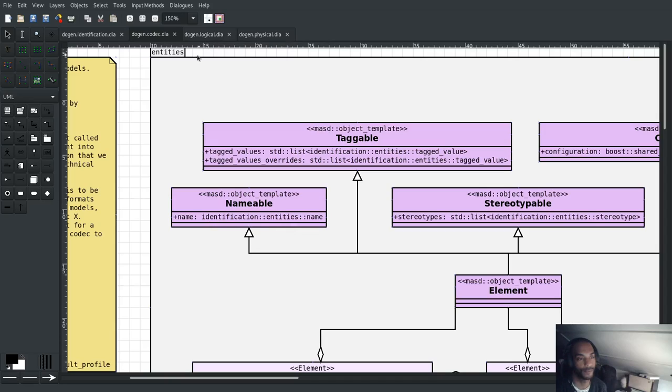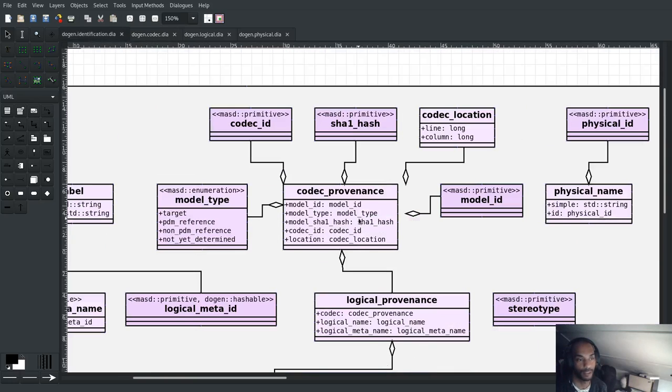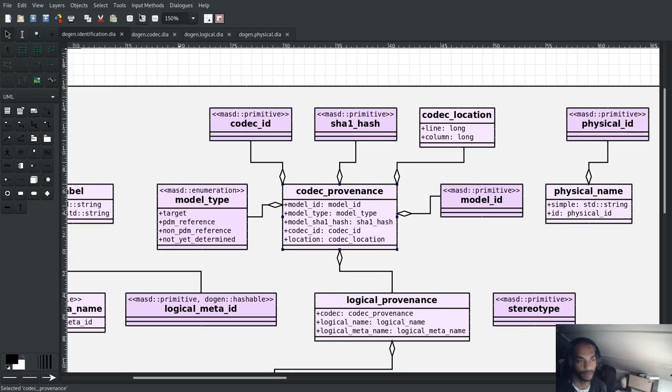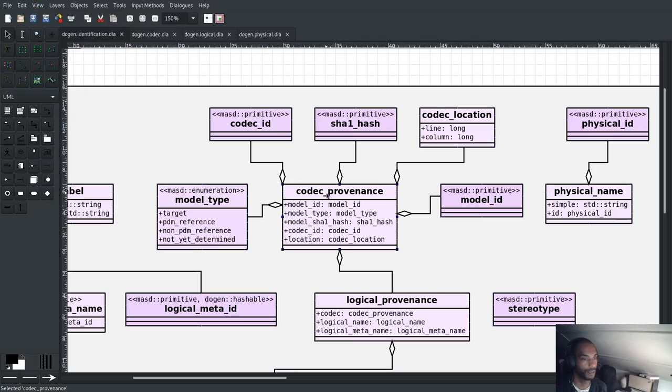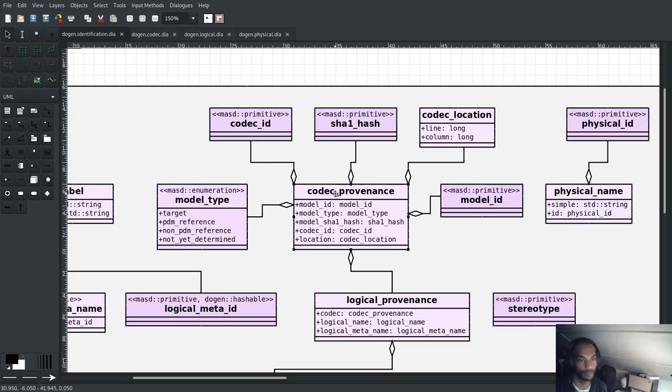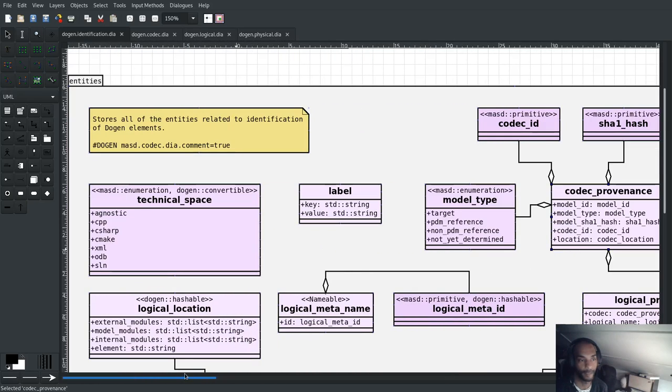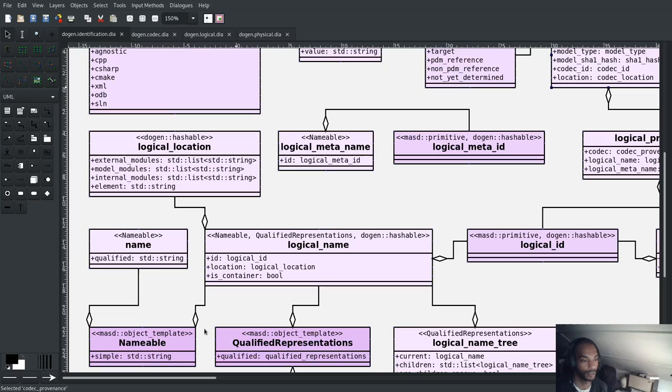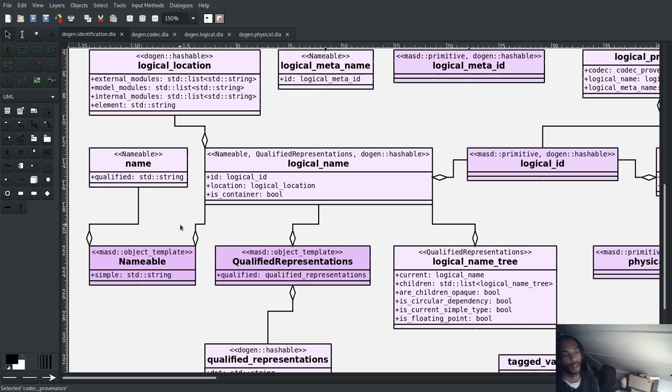And in addition to that, also knowing where things come from, which we would call provenance in the language of Dojen. So these three themes are recurring in a lot of places. If you go back to the identification model and look at a codec name, in this particular case we just called it name altogether. And this name is very, very simple. It's got two properties, which is a simple name and a qualified name.